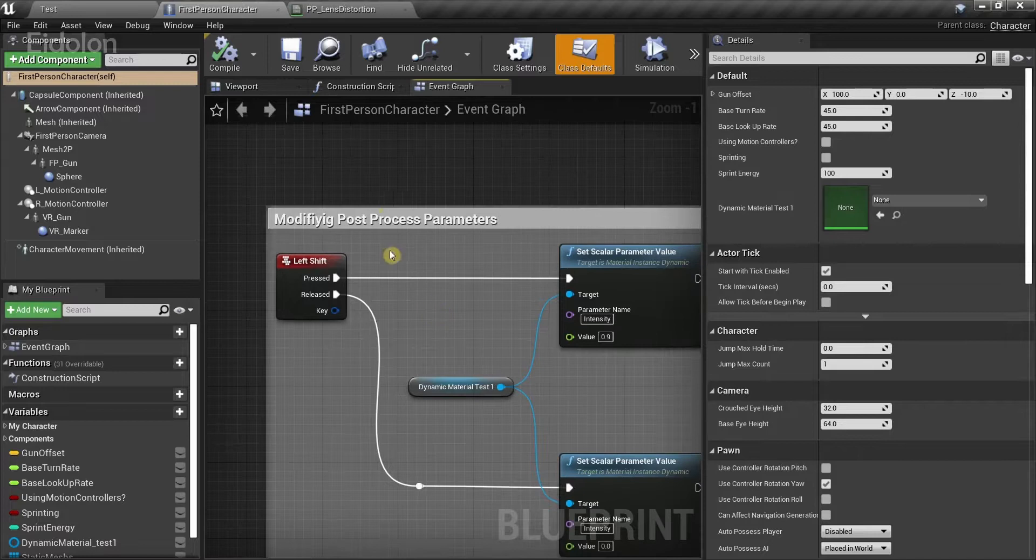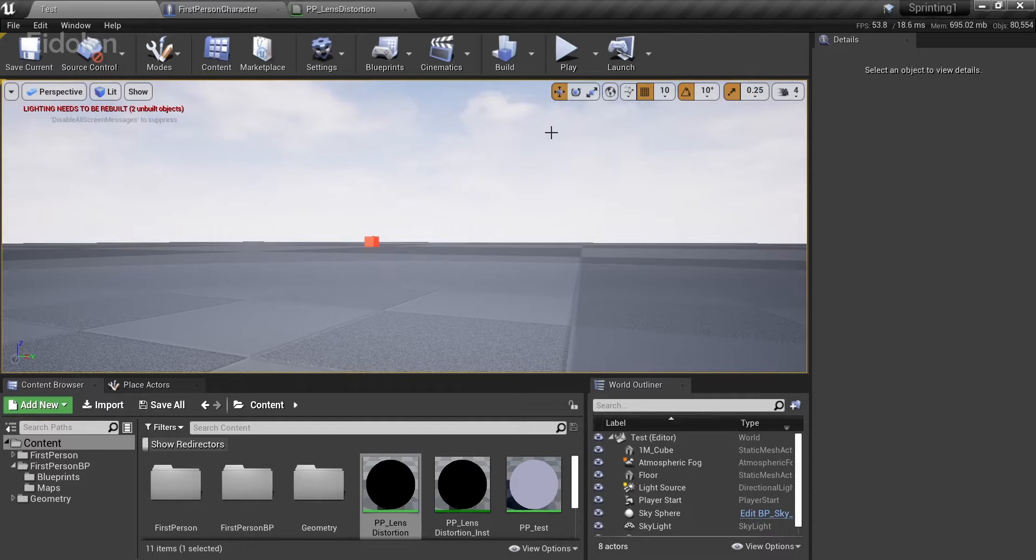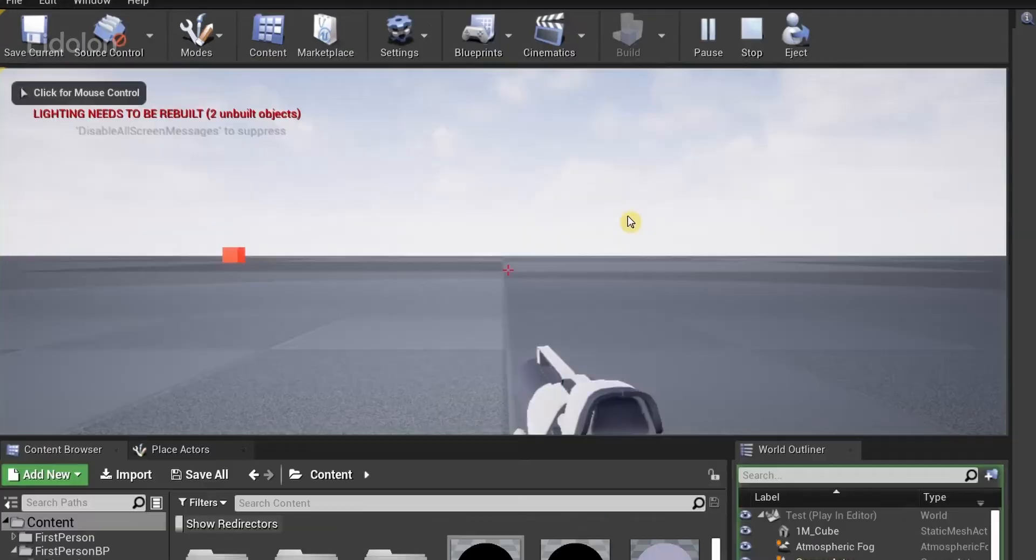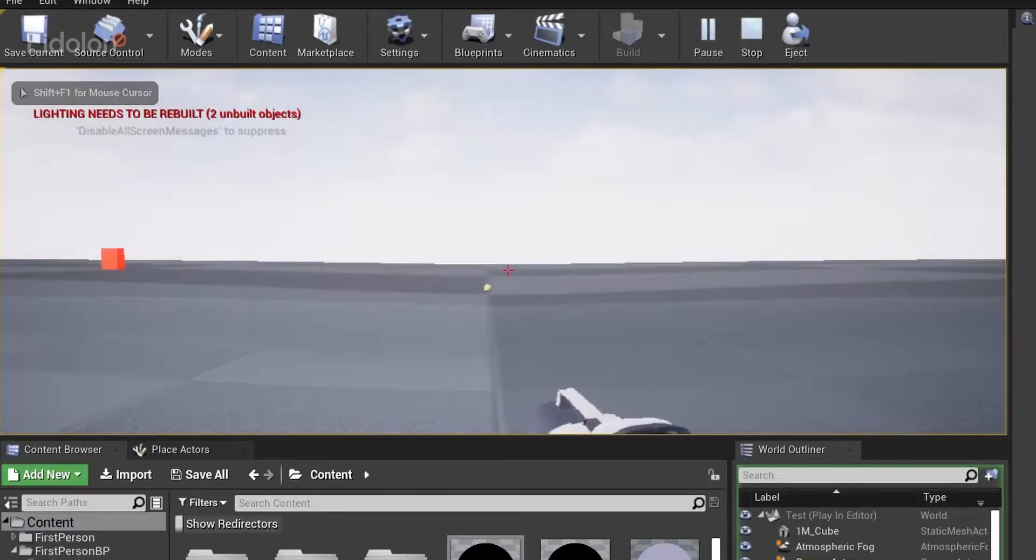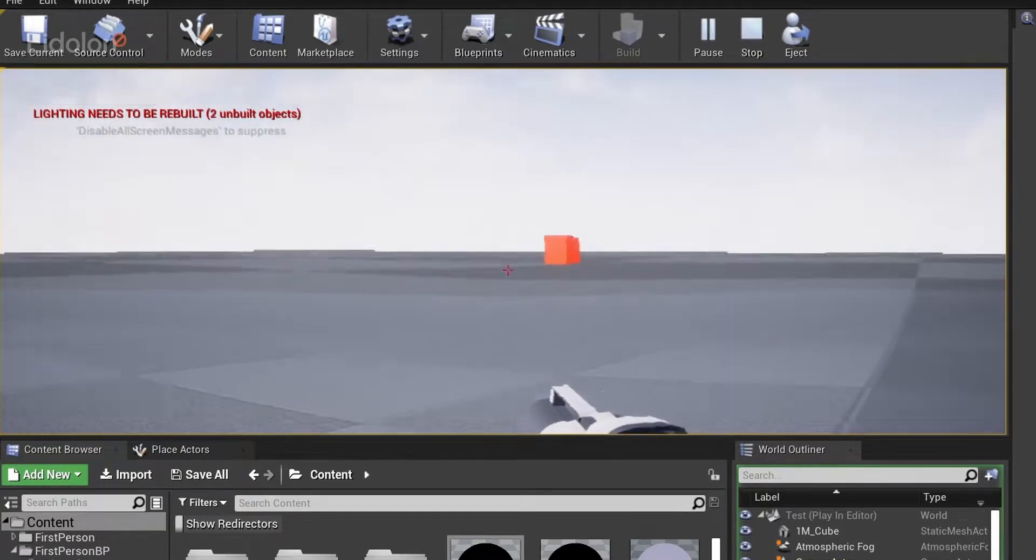Make sure to compile and save over here, and then try the game out. If I were to press the left shift key, you can notice the effect is on.